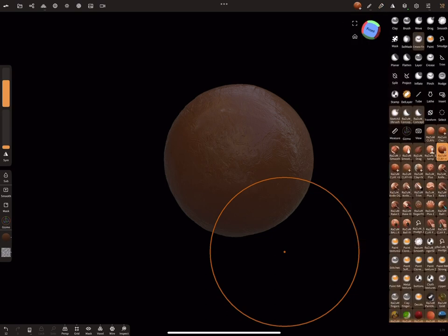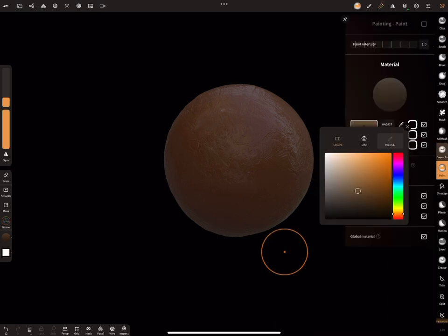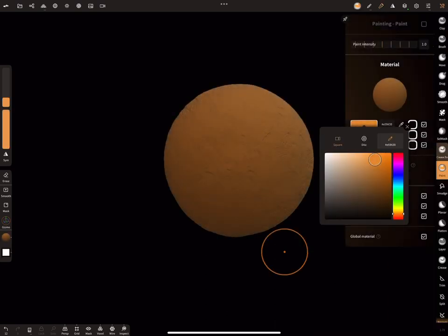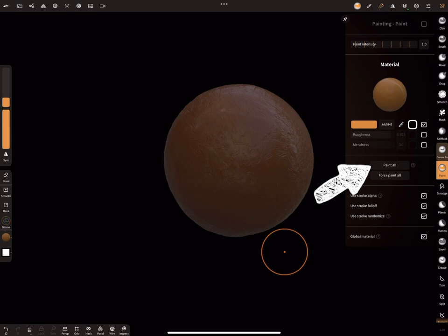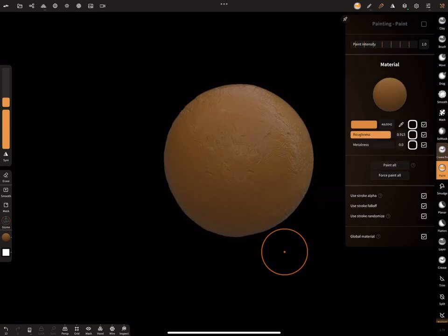If you want to change color after sculpting, you can do that pretty easily. Just choose paint and your color and press paint all.